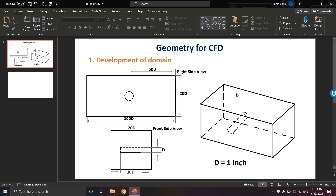Looking at the 3D sketch, we can see the inlet of the fluid on one side and the outlet on the other side. We're working with a one-inch diameter cylinder. The domain length is 100 times the diameter (100 inches), the height is 20 times the diameter (20 inches), and the cylinder length is 10 times the diameter (10 inches).